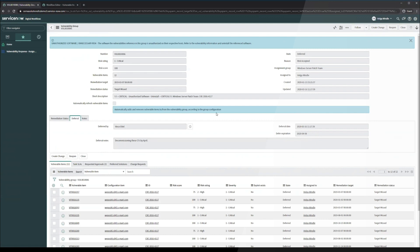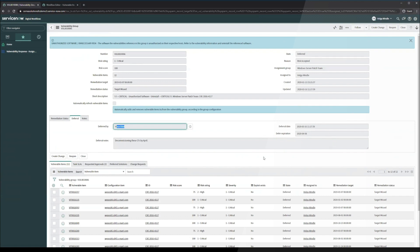One thing to note here is that there are two out of box notifications that are set up. The notifications will go out seven days before this deferment expiration to Vince Edel and anyone else in the vulnerability exception group, notifying that this deferment is expiring soon. And also upon expiration of the deferment, when these are reopened, it will notify the vulnerability exception team as well that this deferment has expired and that this vulnerability group and these vulnerable items are now back in open state.